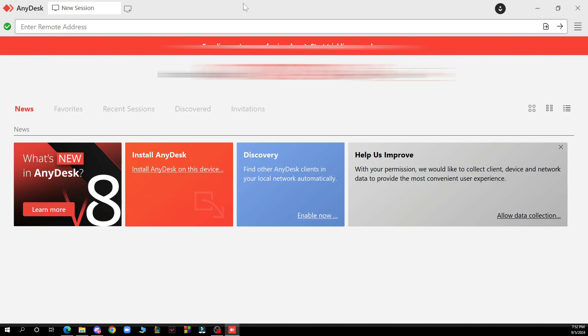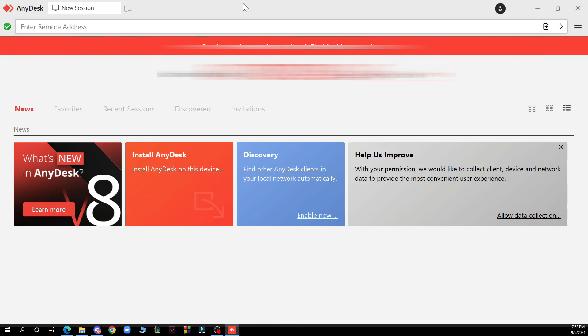So the first thing you have to do is go to www.anydesk.com and you'll be greeted by a screen where you can download the application. This is a free license for non-professional use. You can also start your license or buy the application on the website.